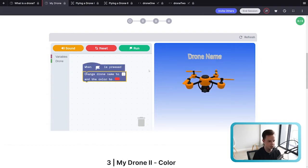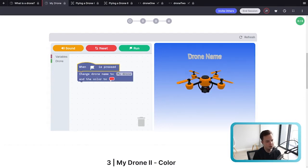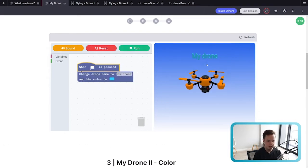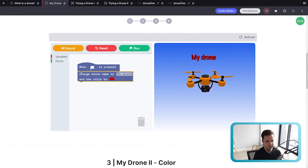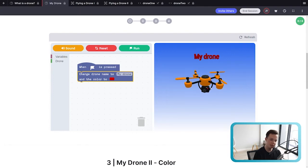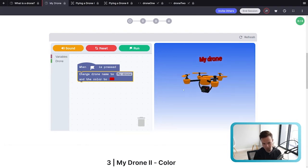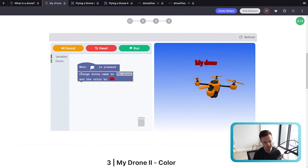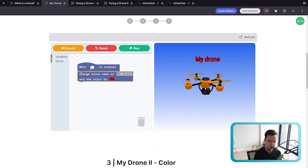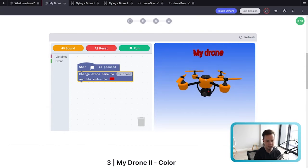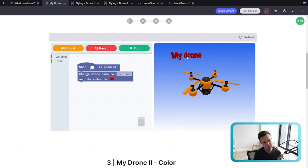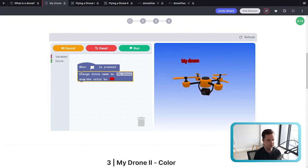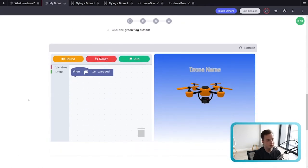When you click the run button, all the code connected underneath that first block will execute. The drone name can be anything creative your students want. I'll change this to 'My Drone' and also change the color of the 3D text — let's change it to red. Click run and you'll see the 3D text has changed. On the right-hand side we have the 3D drone. You can left-click and hold to rotate the camera, right-click and hold to pan, use the scroll wheel to zoom in and out, and click and drag to move it around.